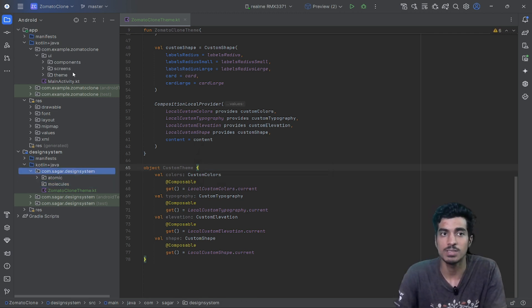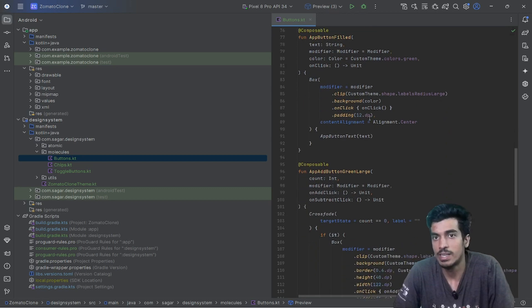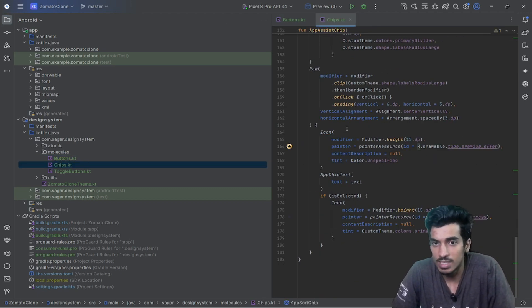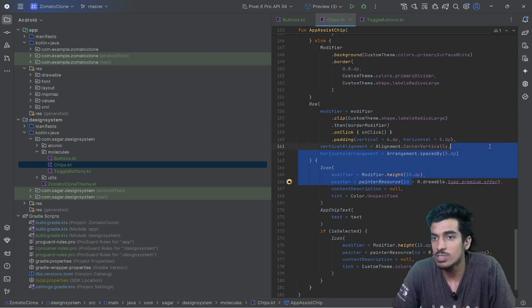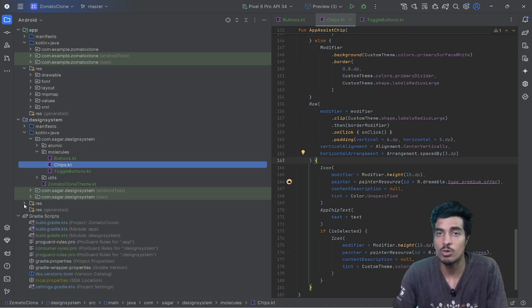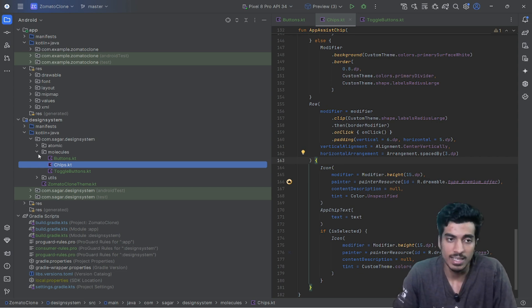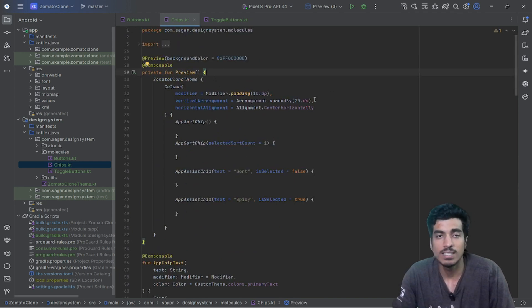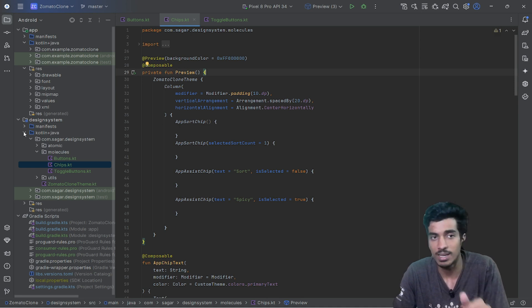Inside the molecules package I've created a buttons file with three to four kinds of buttons, a chips file with multiple chips, and toggle buttons. I've also included resources directly here — optionally you can create a separate module for resources, though that can be considered over-engineering in some cases. I've also added preview files, though I'm not sure if preview works in a library module.